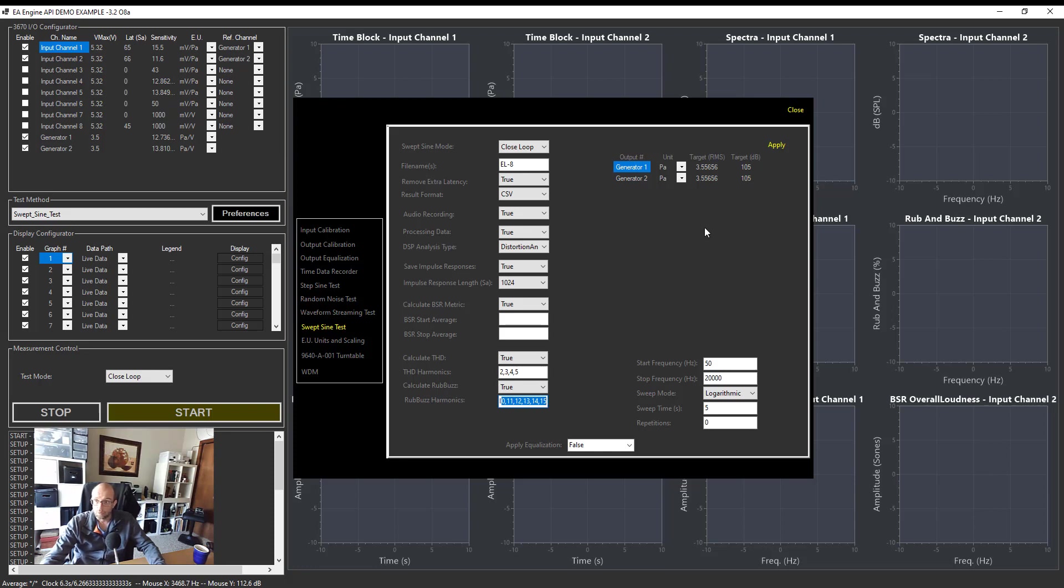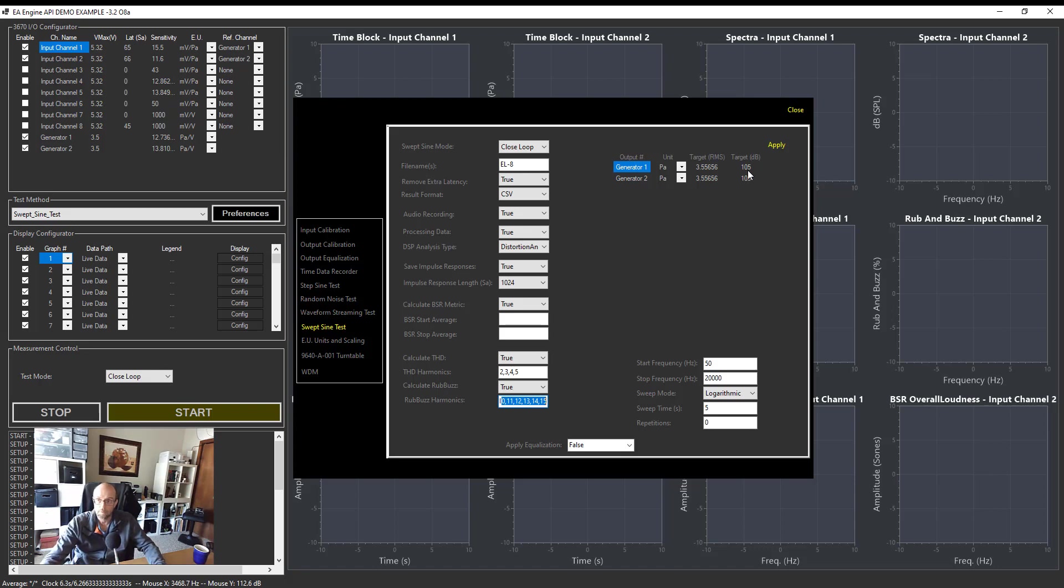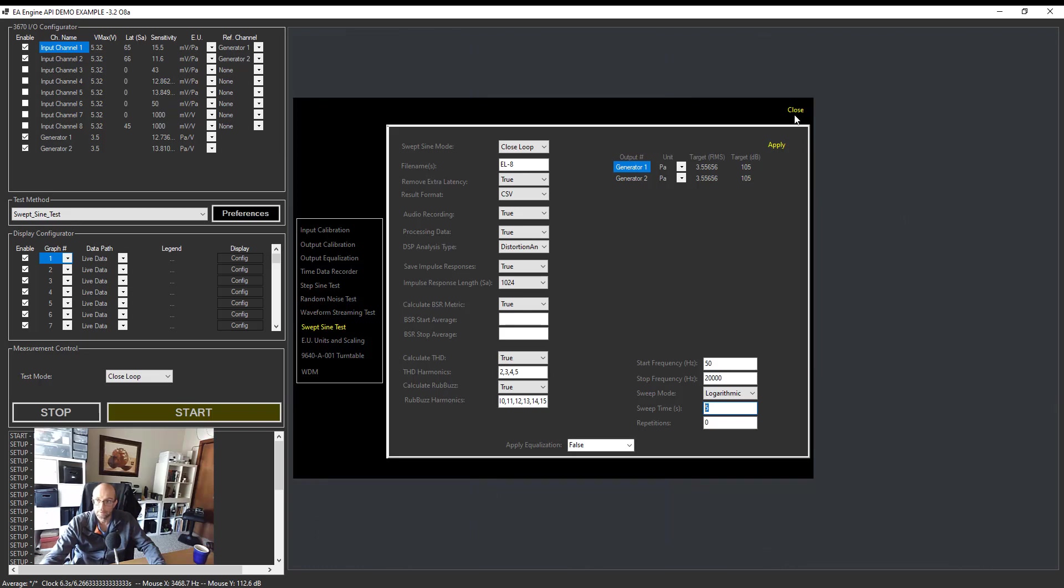My stimulus will have a constant amplitude, but what I want here is to reach 105 dB at 1 kilohertz. So 105 dB is my target value. I'm going to sweep from 50 hertz to 20 kilohertz using a log sweep, and my sweep time will be only five seconds. So I'm going to apply that.